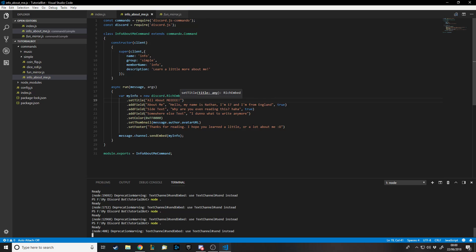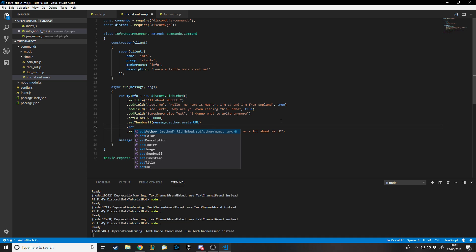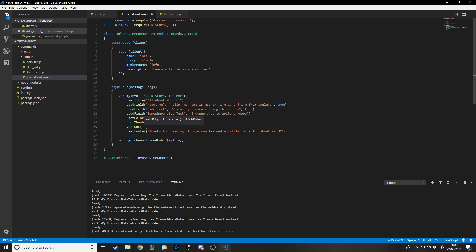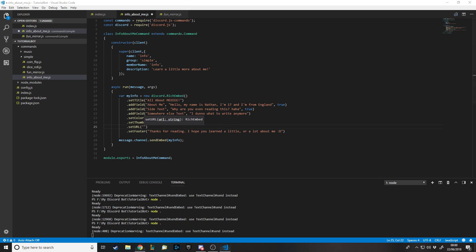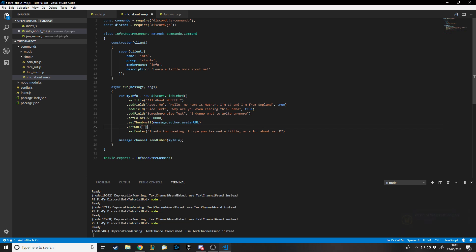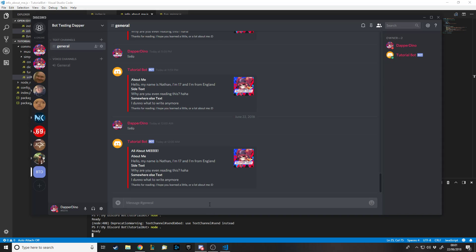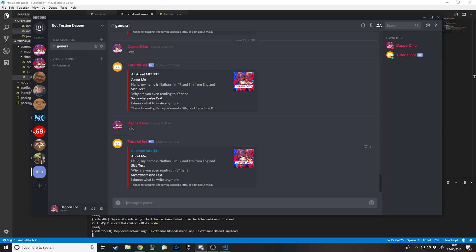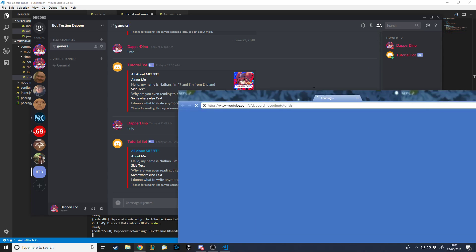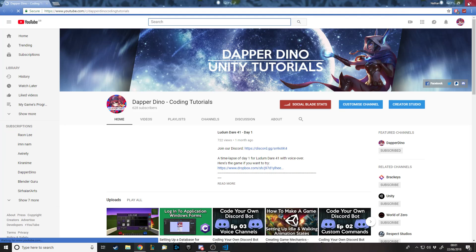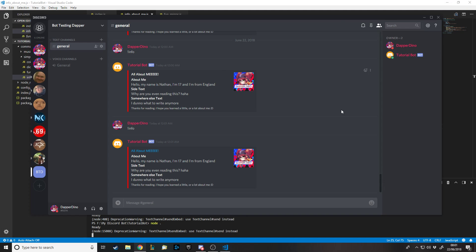Last thing we'll do is dot setURL. It takes in a string and I'm going to grab my YouTube channel URL. Let's put that in here and save. Obviously this is now a link, so if I do info, the title is actually the link now. We can click on that and it's taking me to my channel.